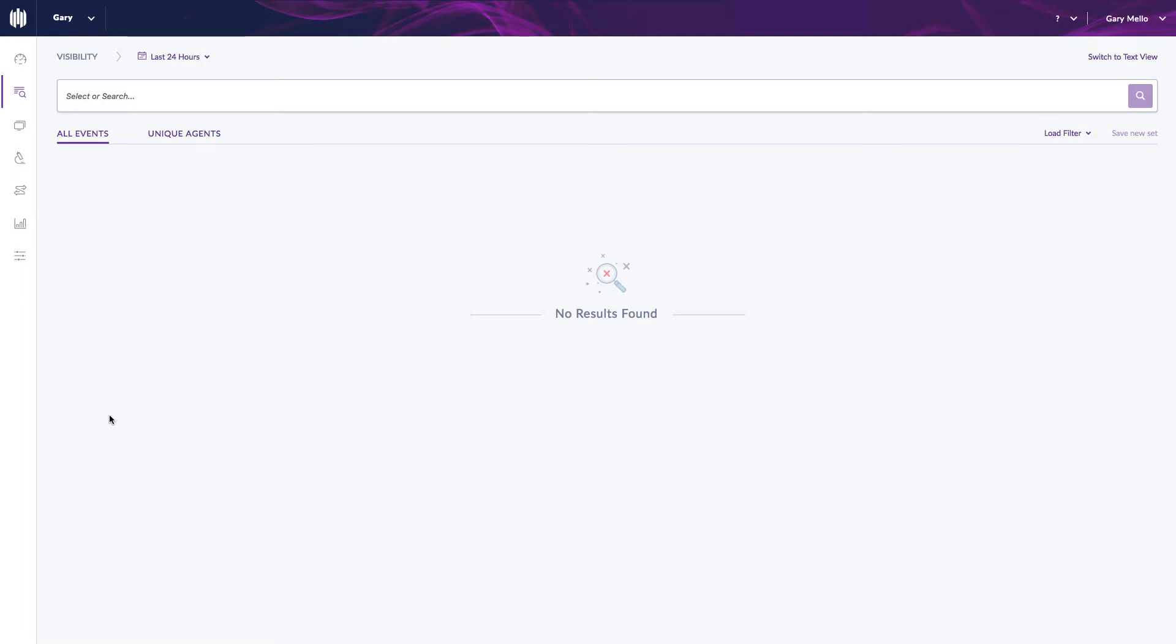What watch lists allows you to do is to specify certain criteria within deep visibility and based off of that criteria to either notify or basically regenerate that search very easily and quickly.